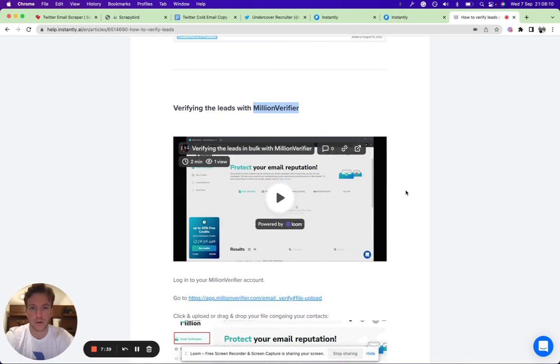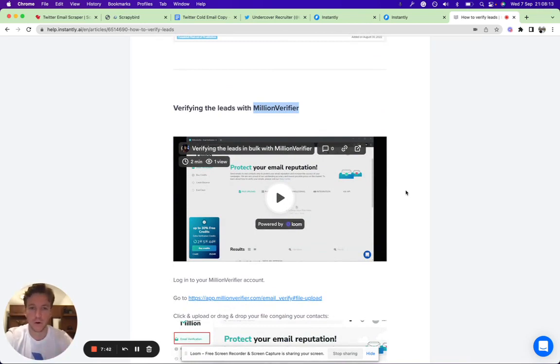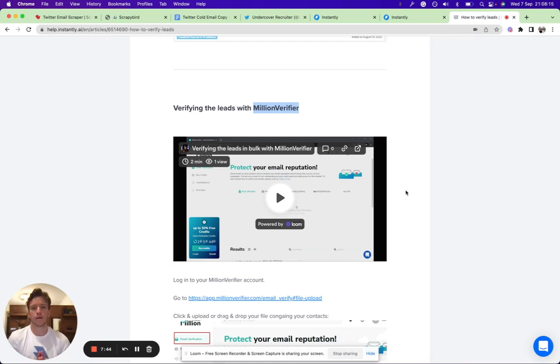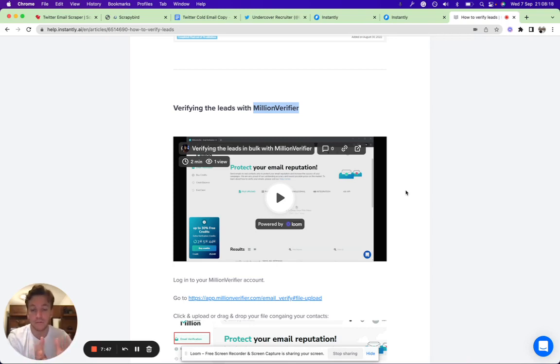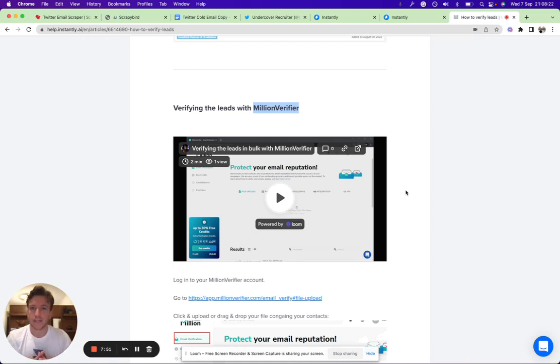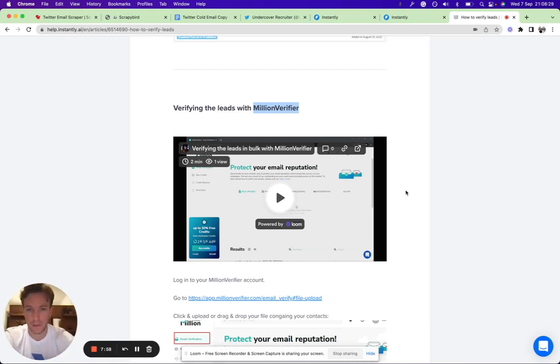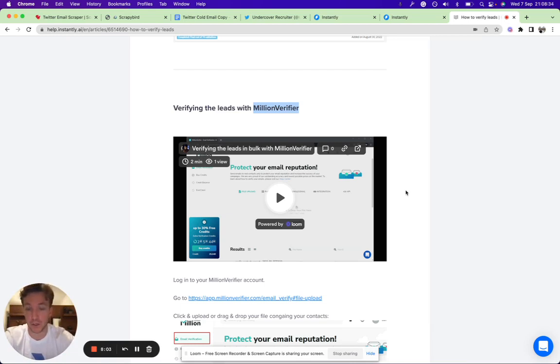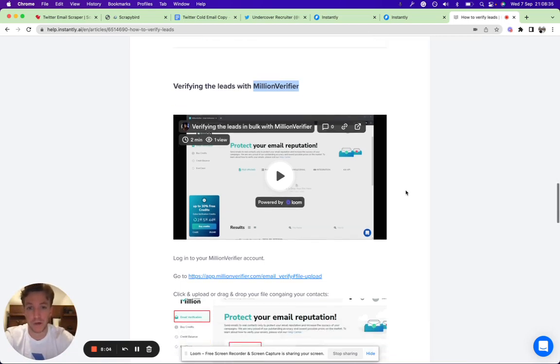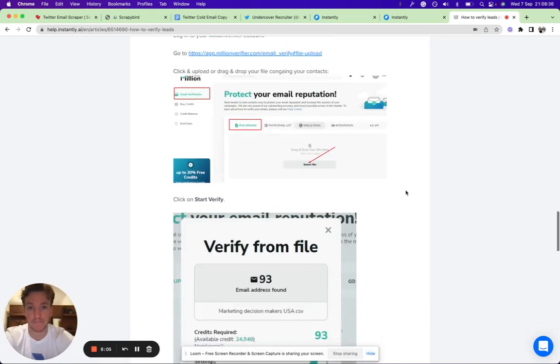This is just a good best practice with any lead source—if you're using any other lead source like ZoomInfo, Apollo, or any other lead source that's out there, just make sure you verify the leads before you start sending. This minimizes the bounce rate, which really helps with deliverability and keeping the reputation of your sending accounts high.